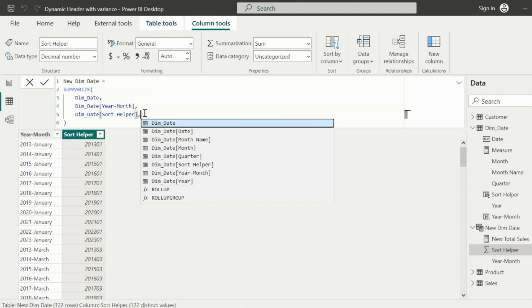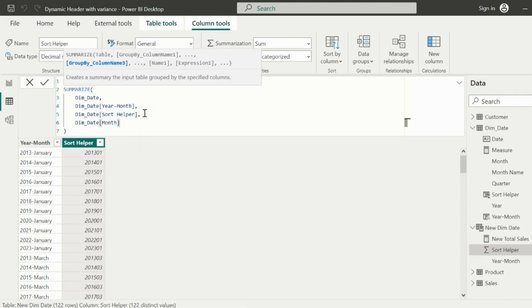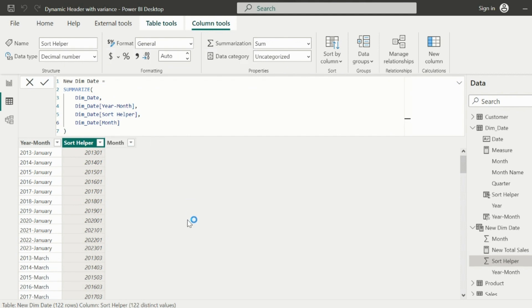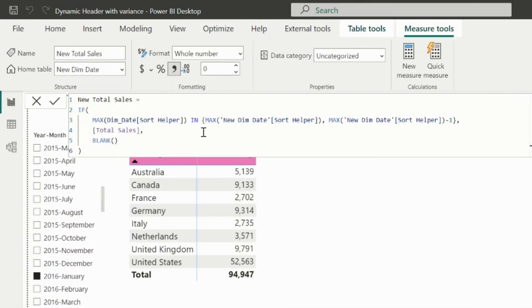To solve this, first I will add the month column as well in my new date table, and then I will change the DAX measure. I will break this measure into two sections.